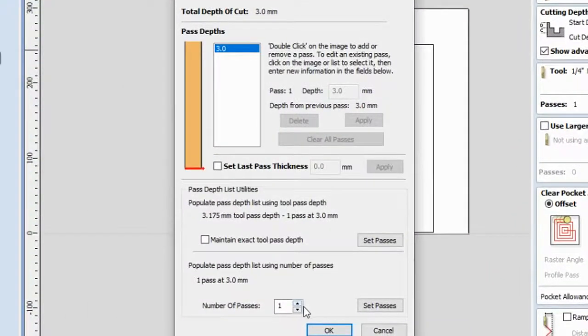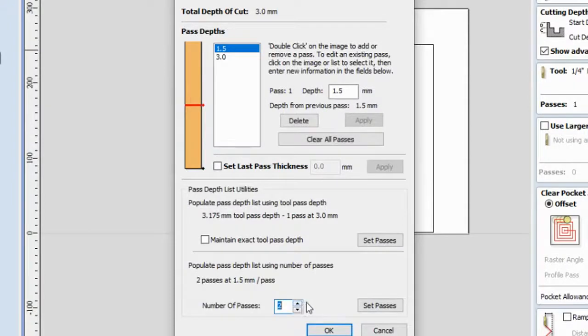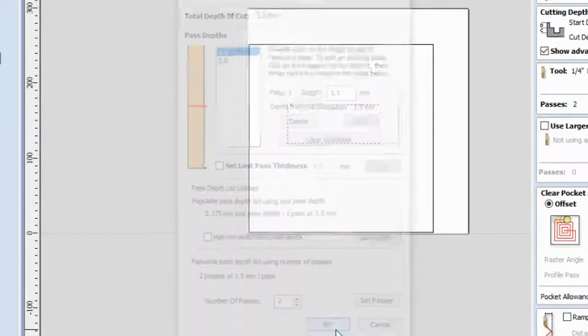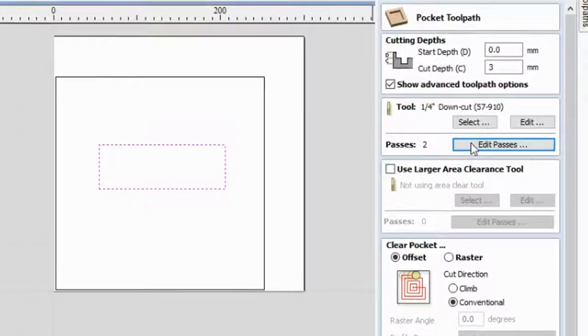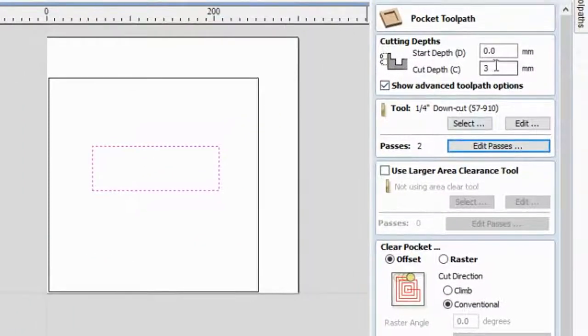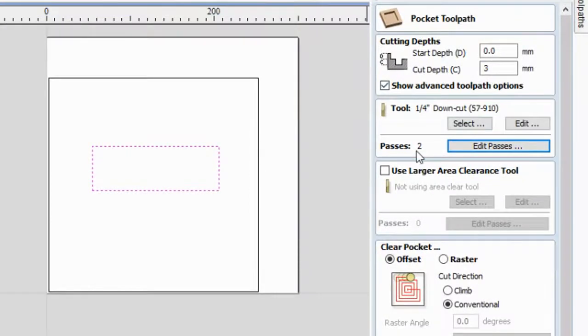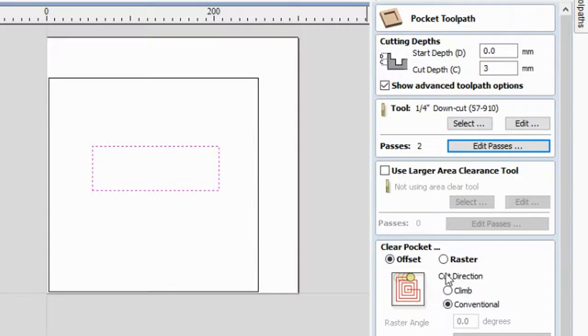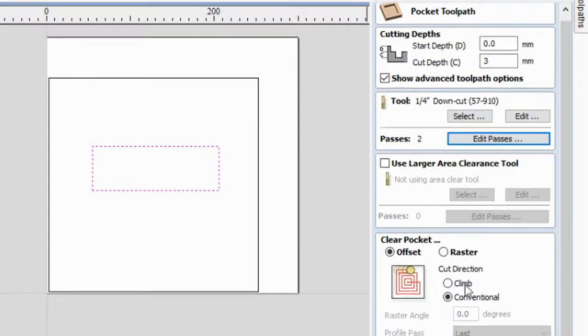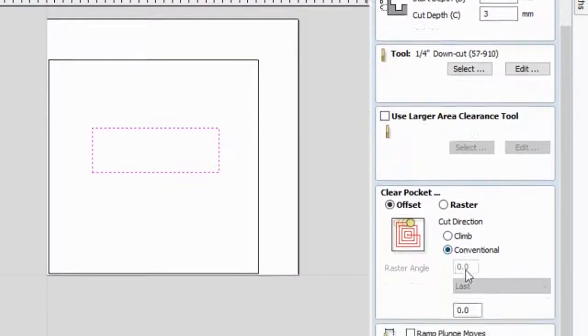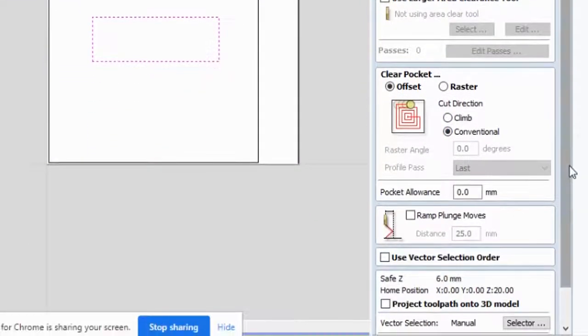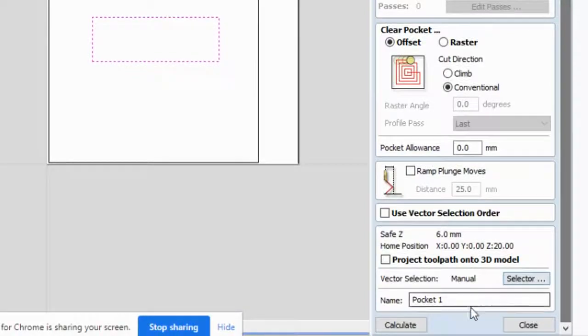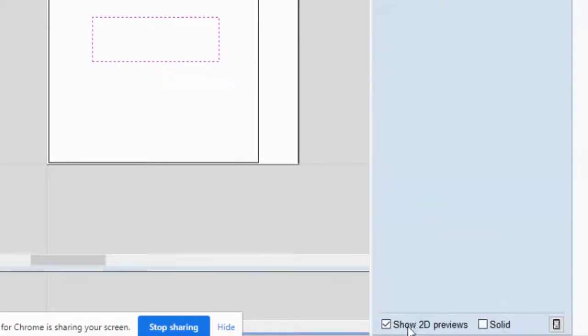And then edit passes. You need to change this one to 2, okay. So in 3mm, full passes, 1.5mm each pass. And then offset conventional, and then complete.